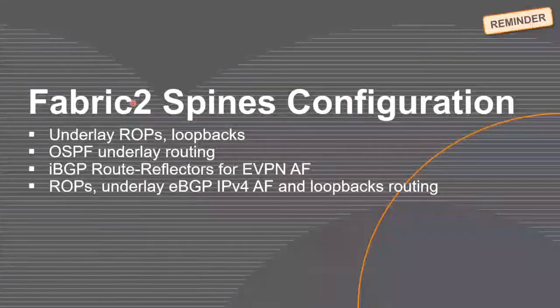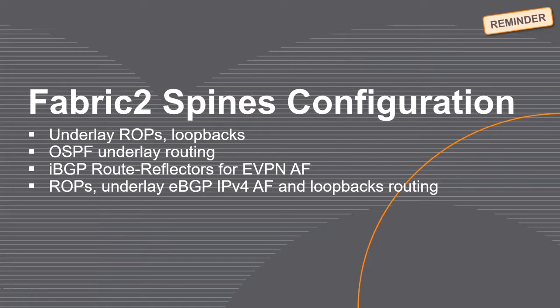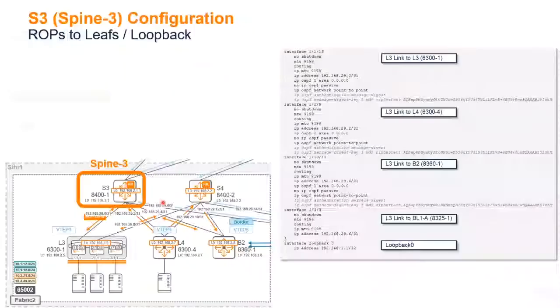A recap of how we configure everything in Fabric 2. I was talking with Fabric 1, so now into Fabric 2. Again the spine, we already covered that before.